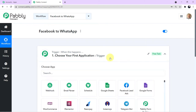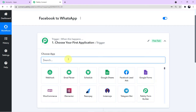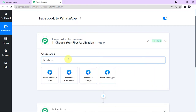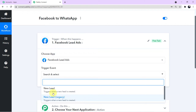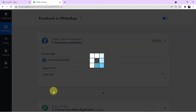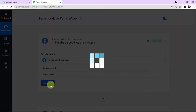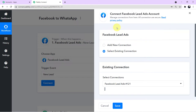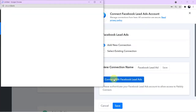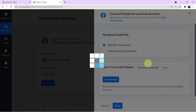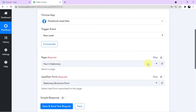Now let's start with the steps. We need to integrate our first application, Facebook Lead Ads. Click on your first application, come to the search field, and search for 'Facebook Lead Ads' — click it. A new trigger event field will emerge. Click the arrow and you can see the trigger events; I want to choose 'New Lead.' I'll select it and click Connect. A mini window will appear asking for 'Add New Connection' or 'Select Existing Connection' — I'll click 'Add New Connection' and then 'Connect with Facebook Lead Ads.'